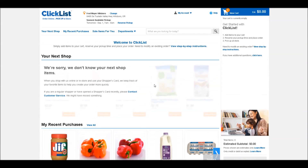The first time you enable ClickList, it will give you an option to search for the nearest participating store to you. Since I've already signed up, you'll see that my store is selected at the top of the screen as the Fred Meyer Hillsboro location.